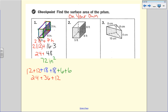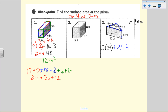For number three, the bases are triangles. Two times the area of the base: the area of the triangle is one-half times eight times six, so two times 24 is 48. The perimeter of that base is eight plus six plus ten, which is 24, times the height of four gives 96. So 48 plus 96 is 144 centimeters squared.